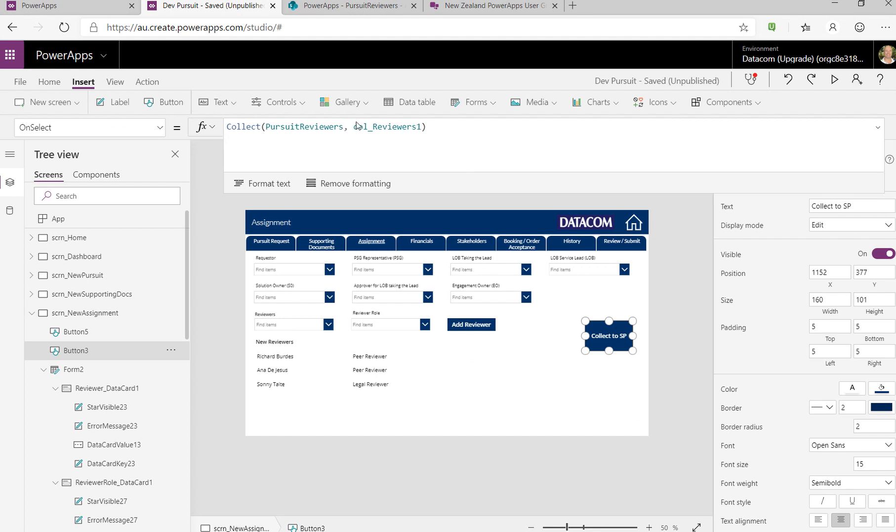The statement that we used to push that collection to the SharePoint list is one line. My collection is called ColReviewers1 and then my data source is PursuitReviewers and I just collect that. The key there is that you have to make sure that your columns in your collection match the columns that you're going to push to. With the SharePoint list, you need to make sure you're covering the various field types you might get and account for those.